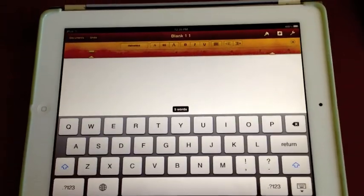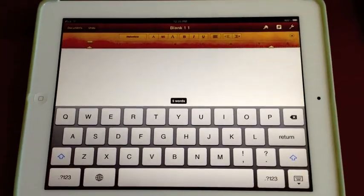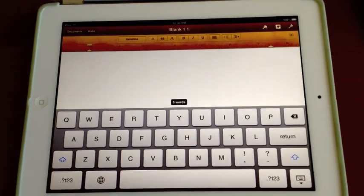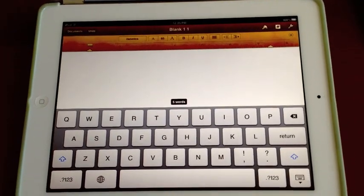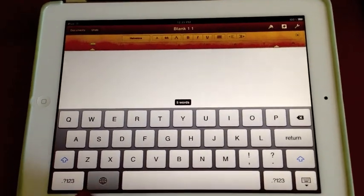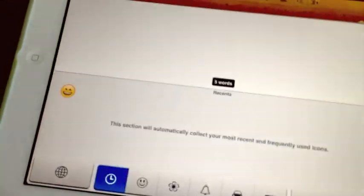Hi, just me again. I did find out that you can actually get the okina and kahako on the regular English keyboard. Here's the Hawaiian emoji — English.